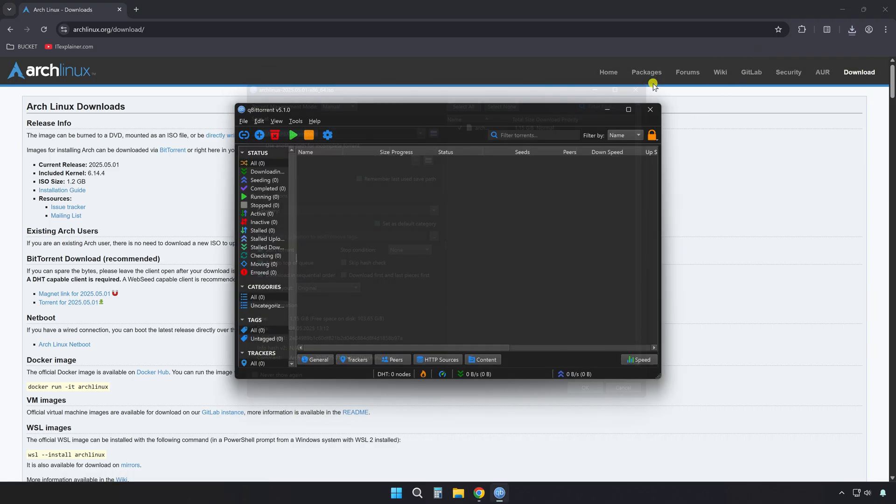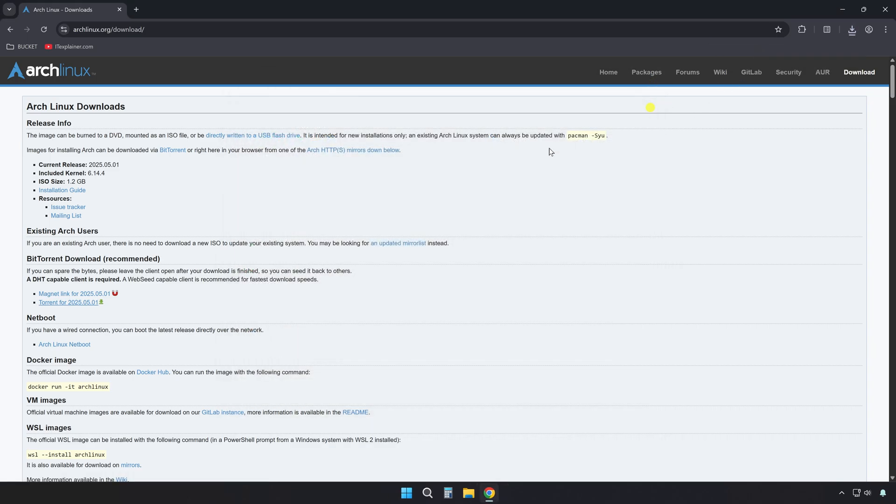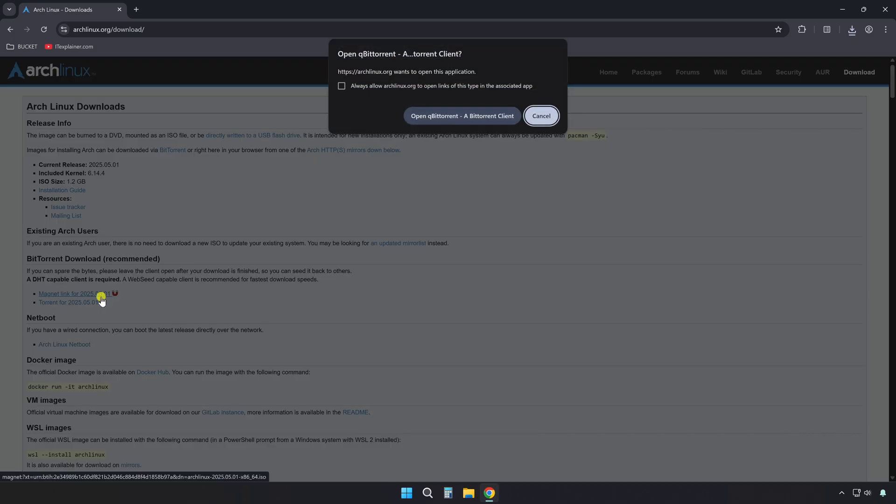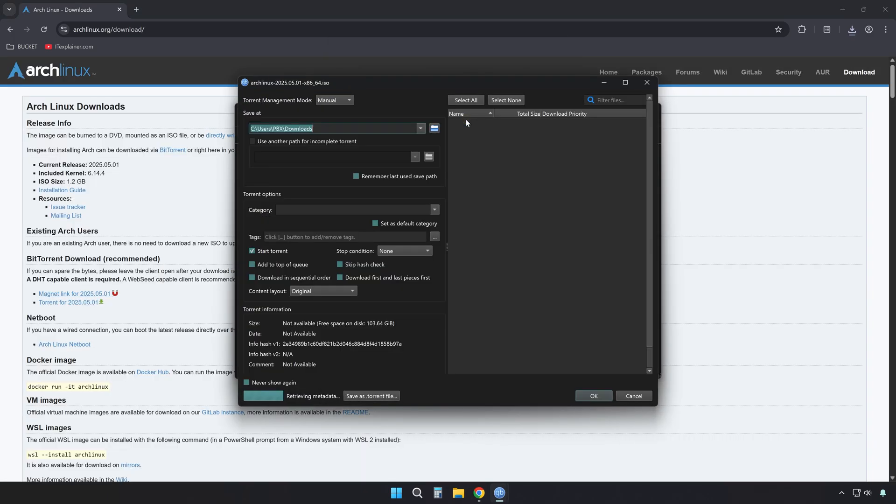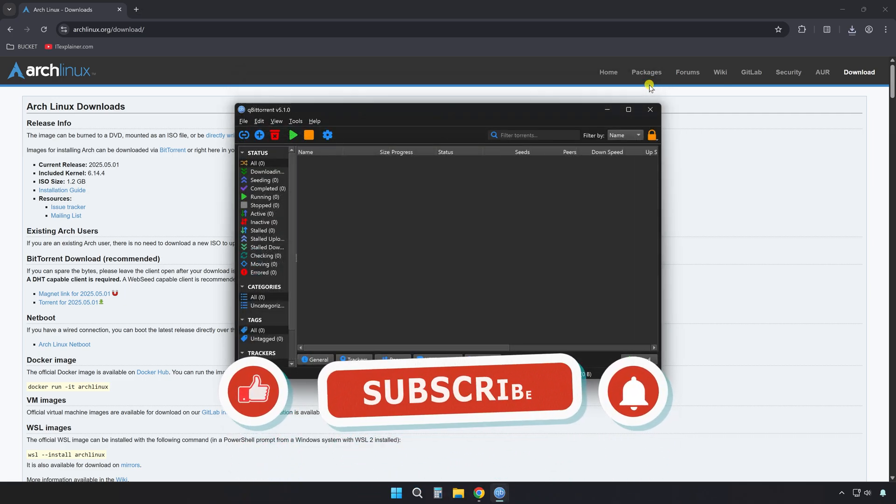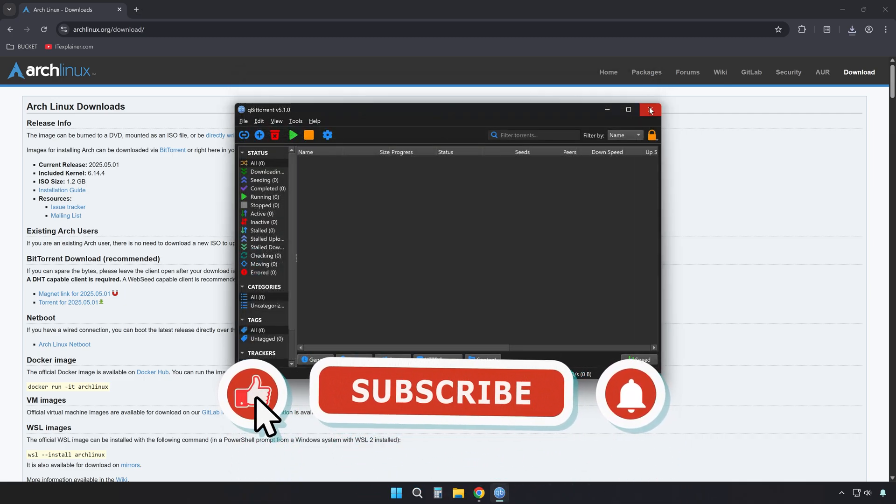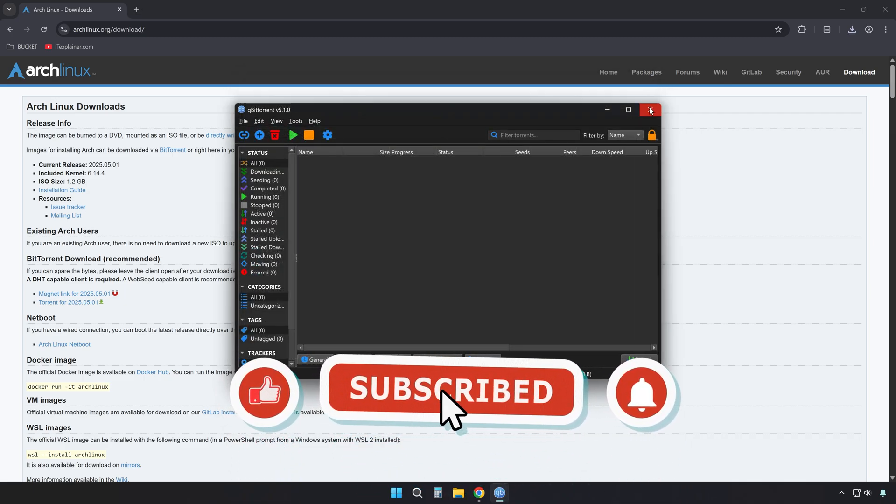First, I'll click on a .torrent link, and just like that, it opens up in QBITTORRENT without asking. Now let's try a magnet link. Yep, that one also opens straight into QBITTORRENT. So now both .torrent files and magnet links are fully linked to QBITTORRENT, just the way they should be.